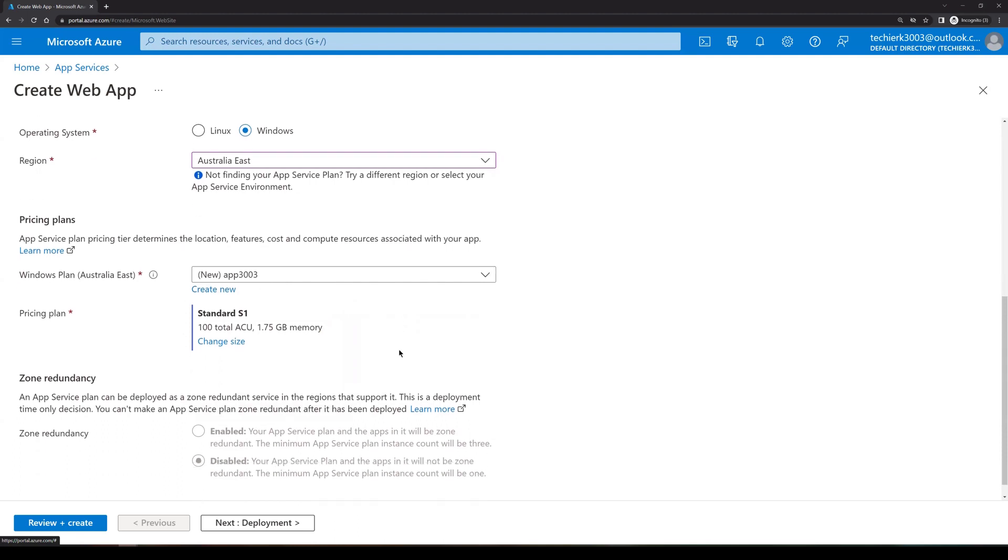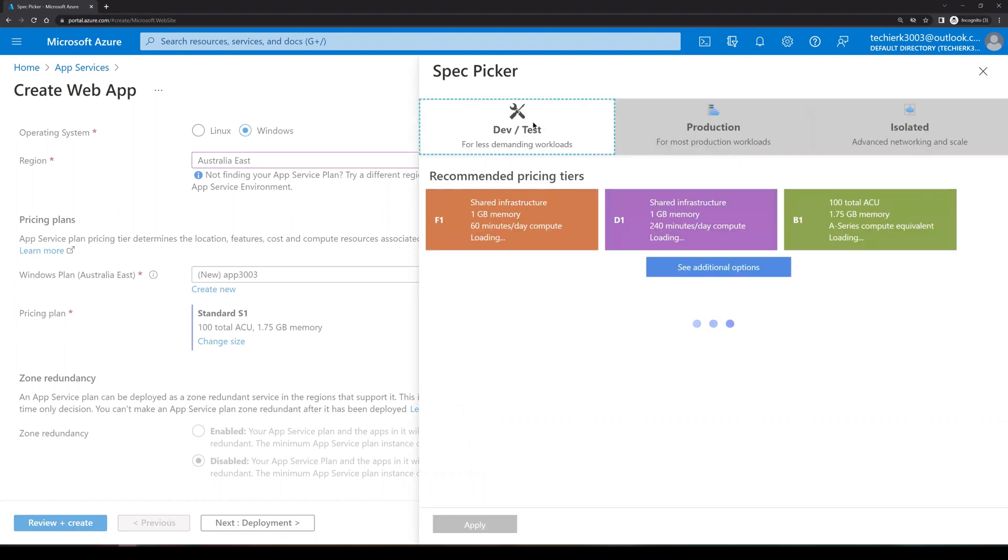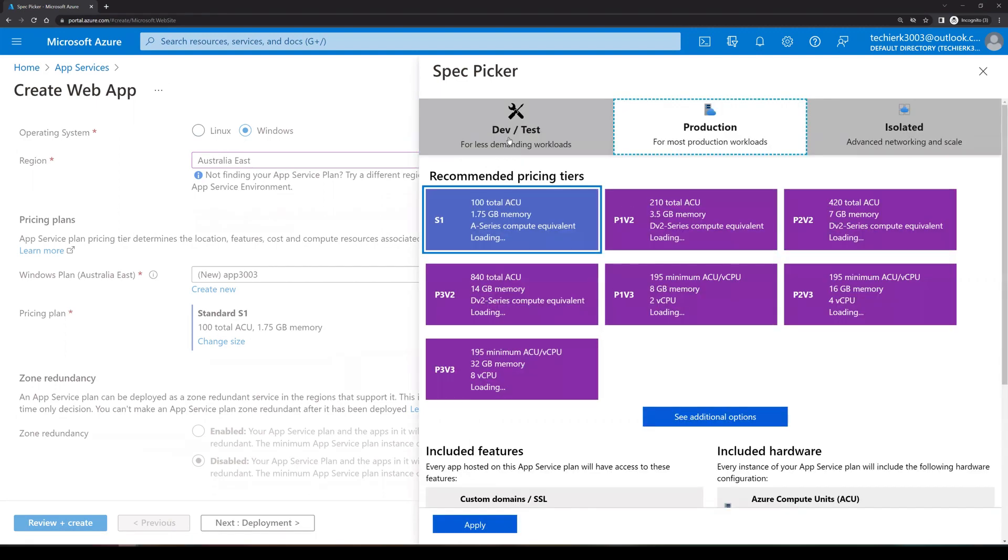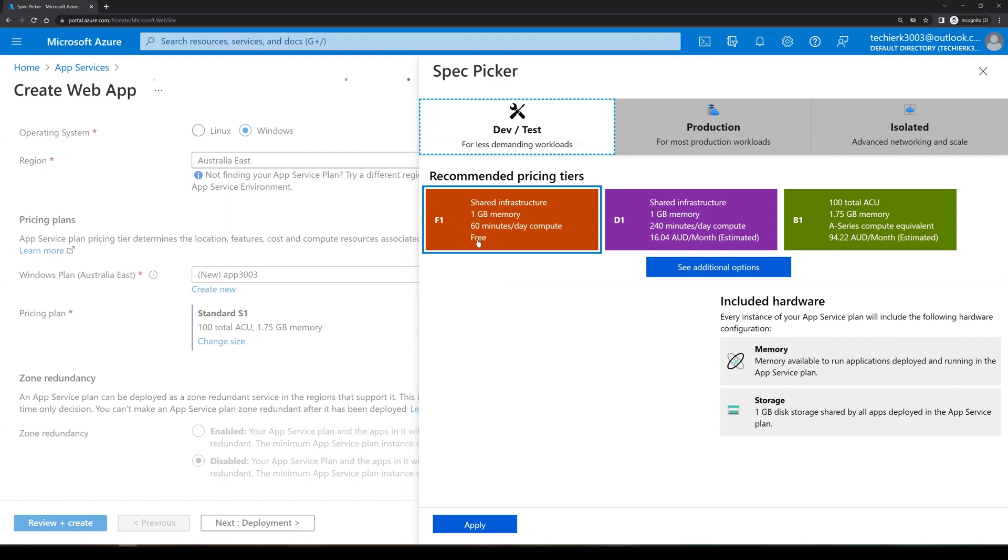Now we need to select the plan size for app services. Now click on change size. If you want the free, then we can go for dev test and out here we can get F1, which is gonna provide one gig of memory. But you can only use it for 60 minutes in a day and it is free. But you will not be able to see the advanced features if you are opting for free version of it.